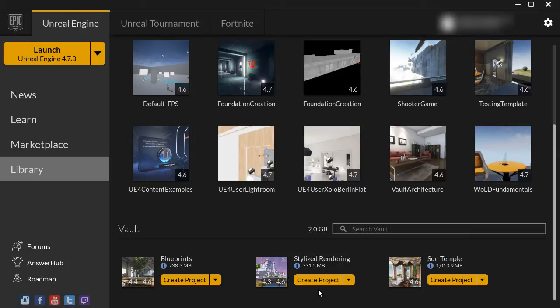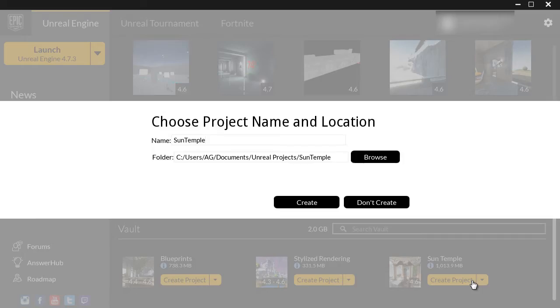And if you ever mess up, you delete that project and simply recreate a new project from the Vault section. So let's go ahead and do that right now. I'm going to set up Sun Temple, so let's create a project from it.